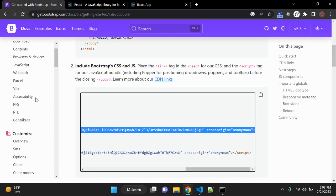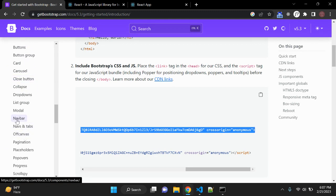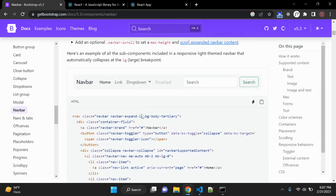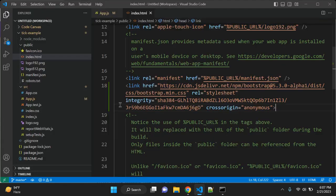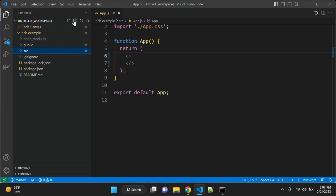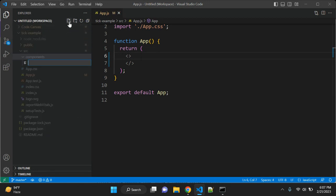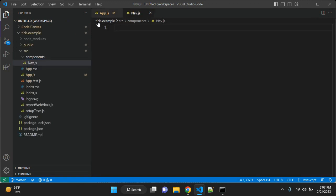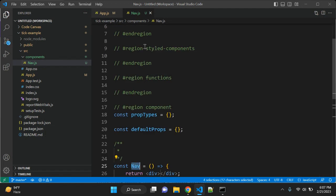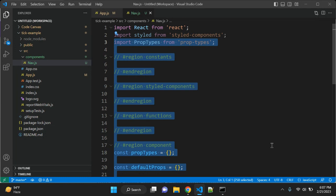Let's go to the components folder. There's a navbar component already. In the source folder, create a new folder called 'components'. Here you can add all the components you want. First, create nav.js and using the ES7 React snippets shortcut, create a React functional component — this gives you a basic navigation component skeleton.